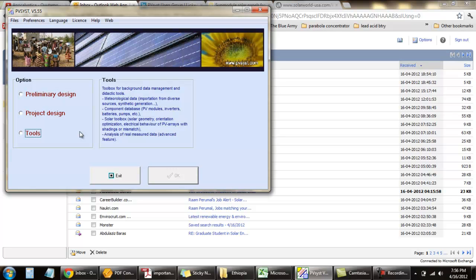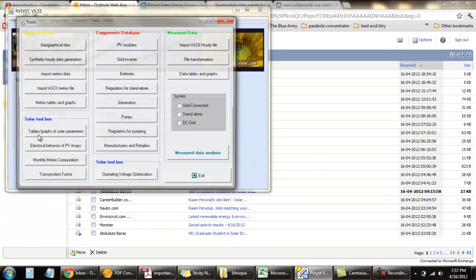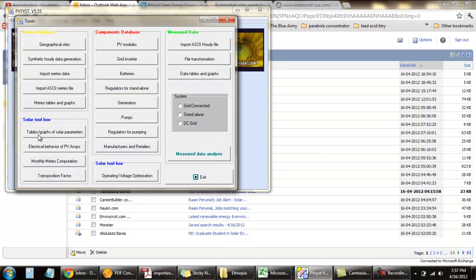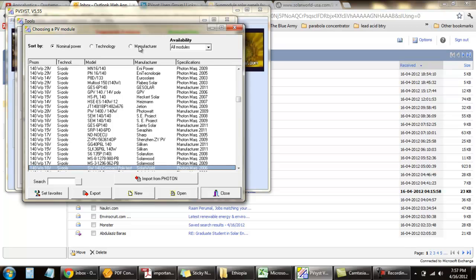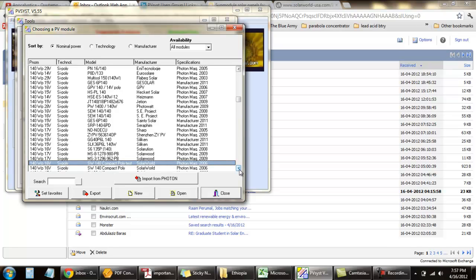Now to change the temperature parameters, we go to tools and then the PV module. I just tested this method for a Solar World 140 watt PV module.